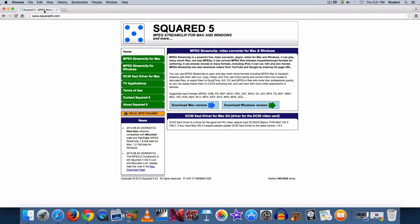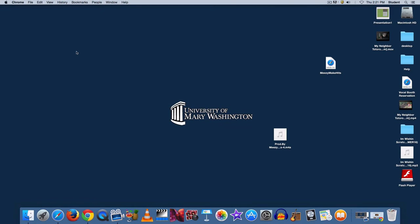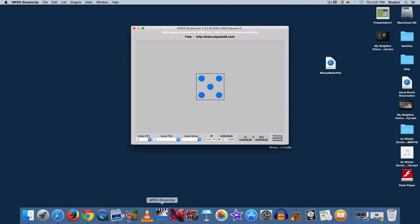It's available for both Mac and Windows, so download whichever copy you need. Once you have it installed, open up MPEG Stream Clip. This is what it looks like.